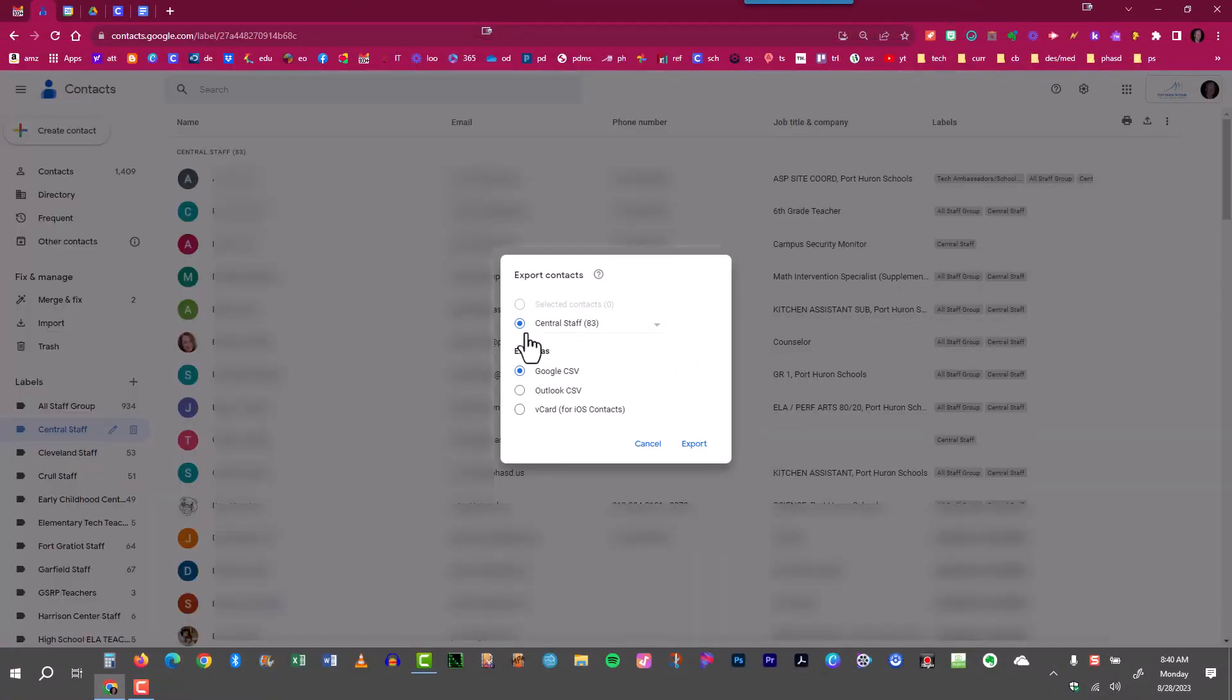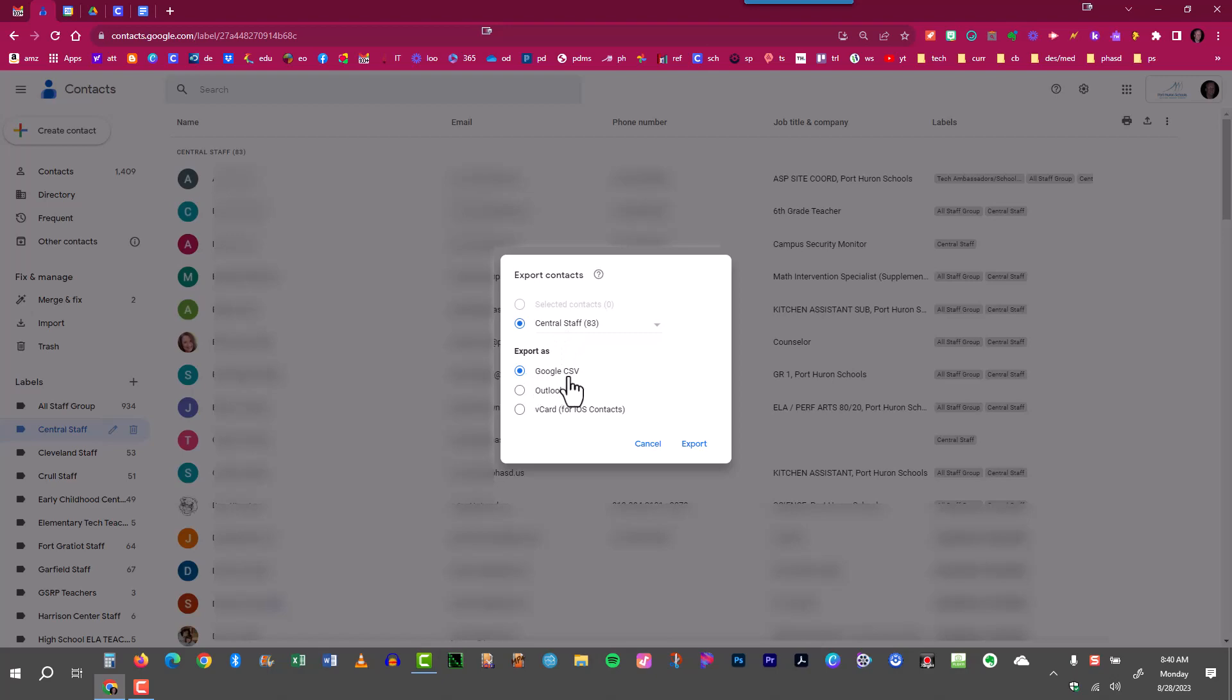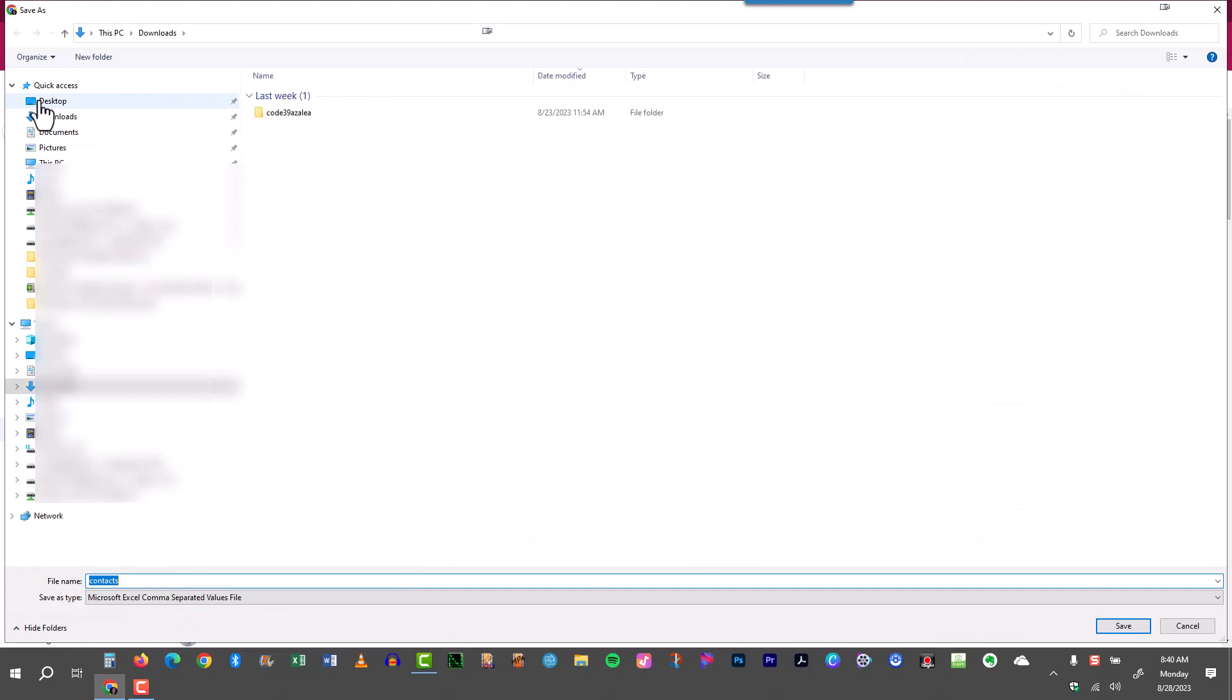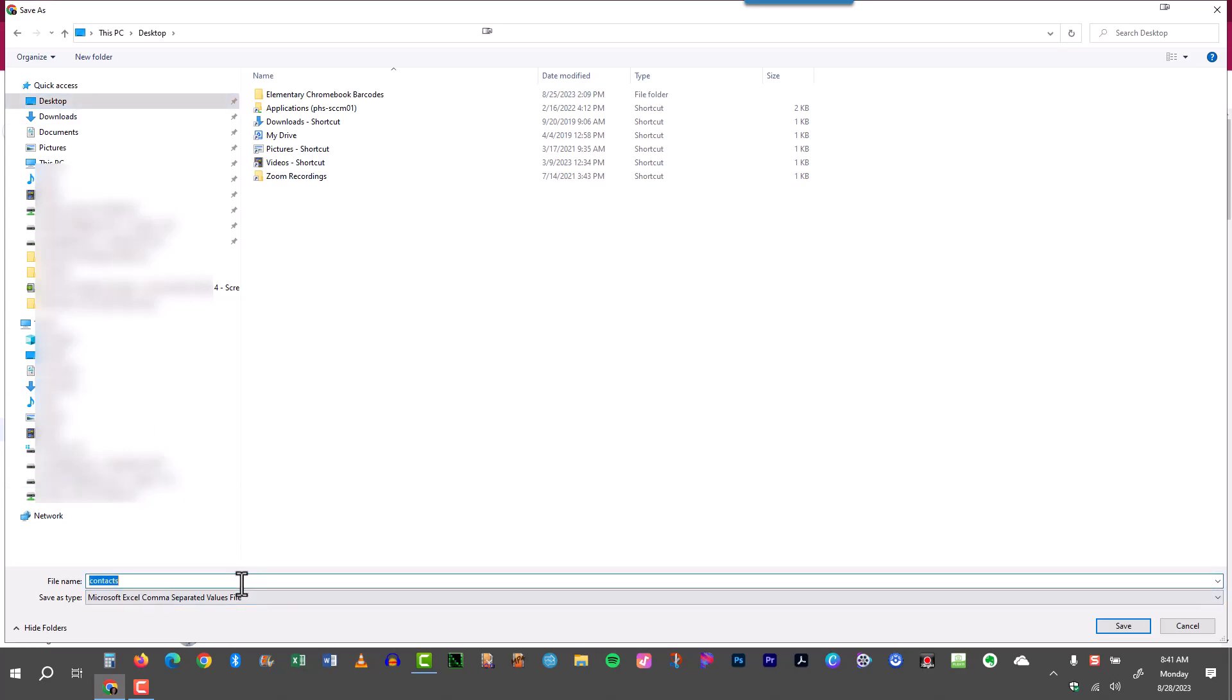I wanted central staff and you can see that because I highlighted it over here and selected it, it is now selected here as the contact label that I'm going to export. I'm going to export it as a Google CSV file and I'll click export. Now as far as exporting labels, I like to have Google automatically ask me where I would like to store something that's been downloaded and I'll show you how that happened in just a moment. I'll just call this central contacts and I'd like to store it on my desktop so it's easy to find. I'll click Save.